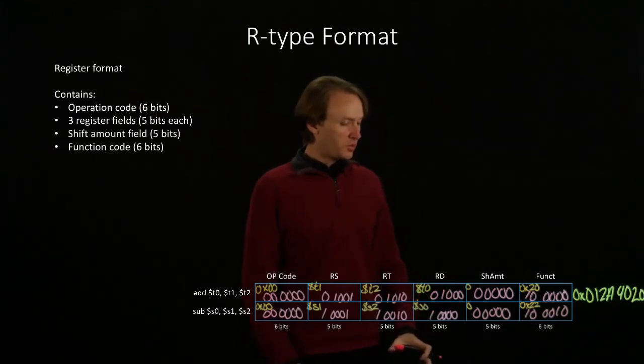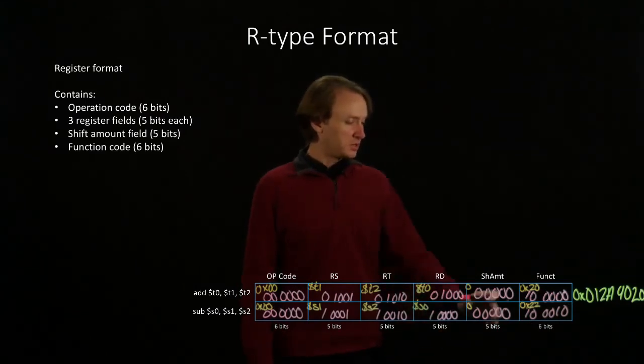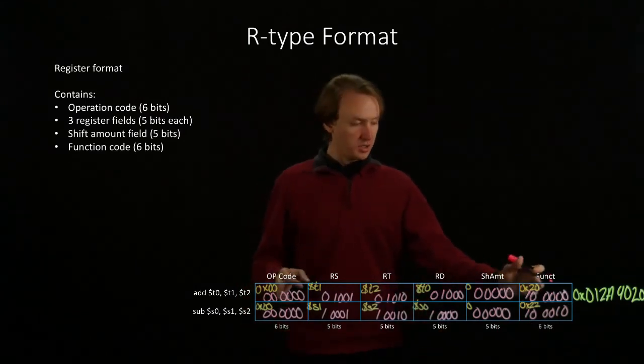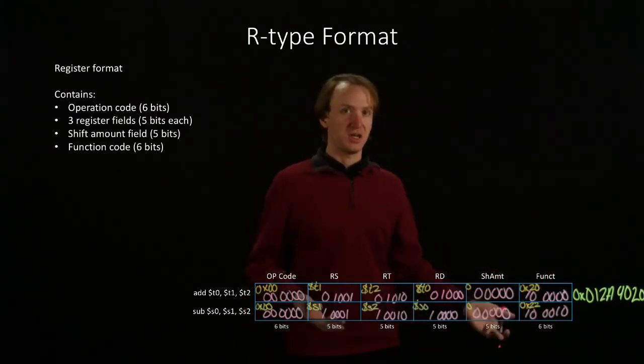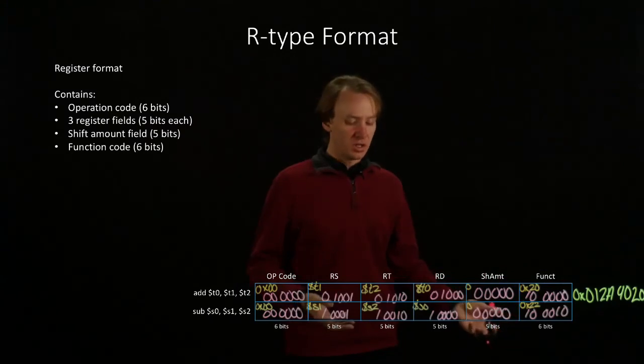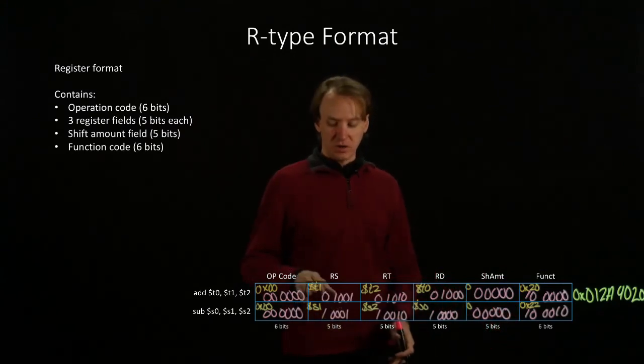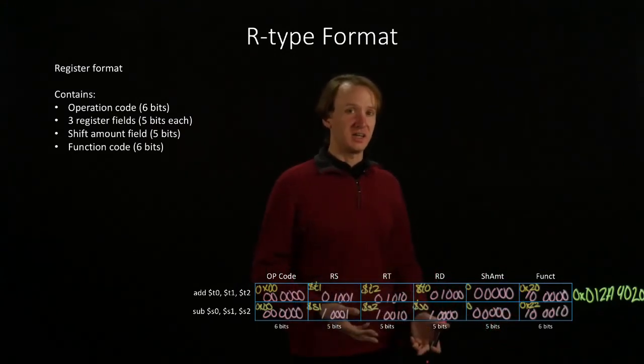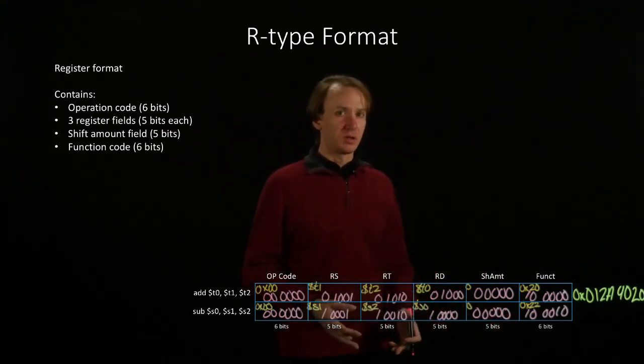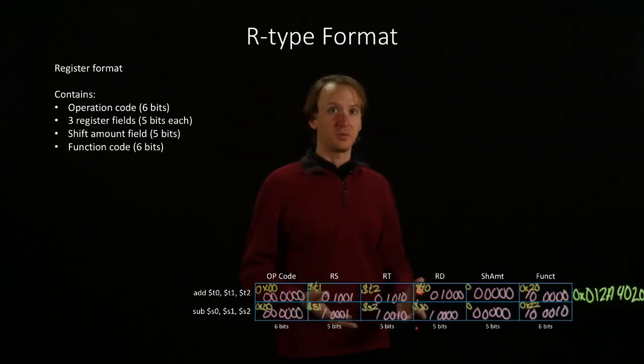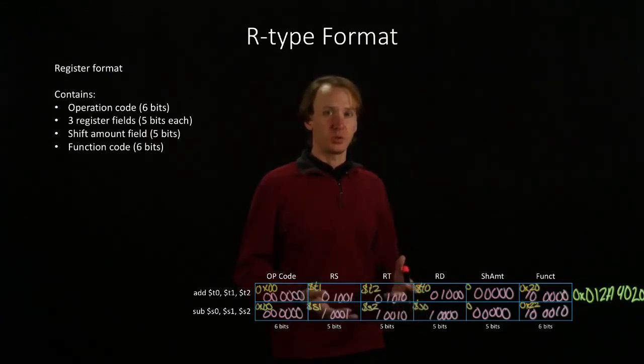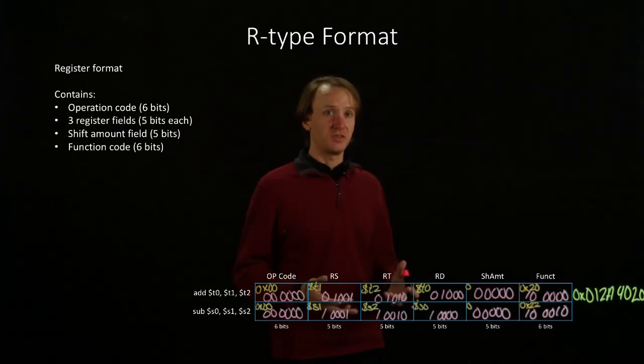So you will frequently see your function codes and opcodes represented in hexadecimal, but often register numbers will be given in decimal. If your tables have been provided to you in that way, make sure you remember which ones are which and not get them confused.